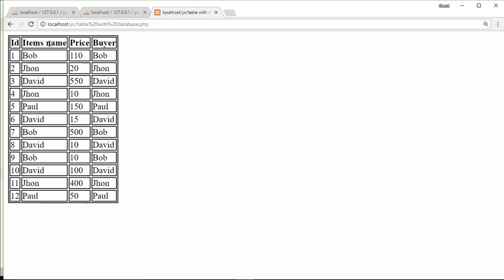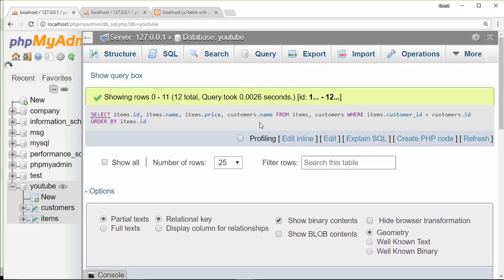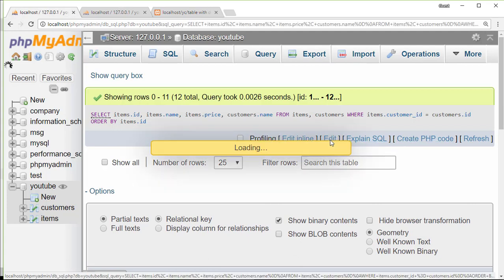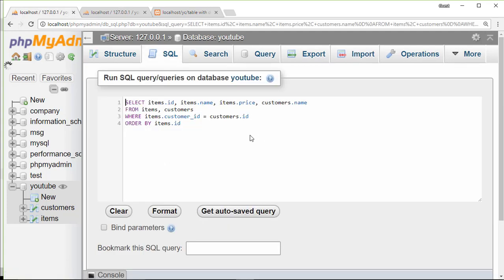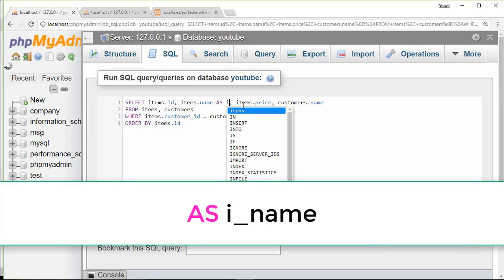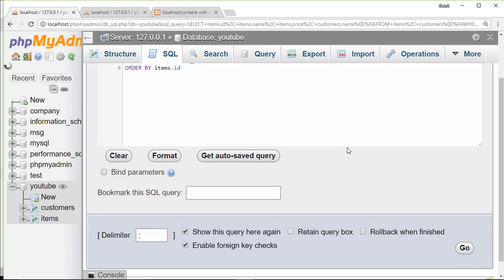To solve this problem, we have to give a nickname or temporary name to one of these columns. To do this, I'm going to write AS and give it an alias, then execute.